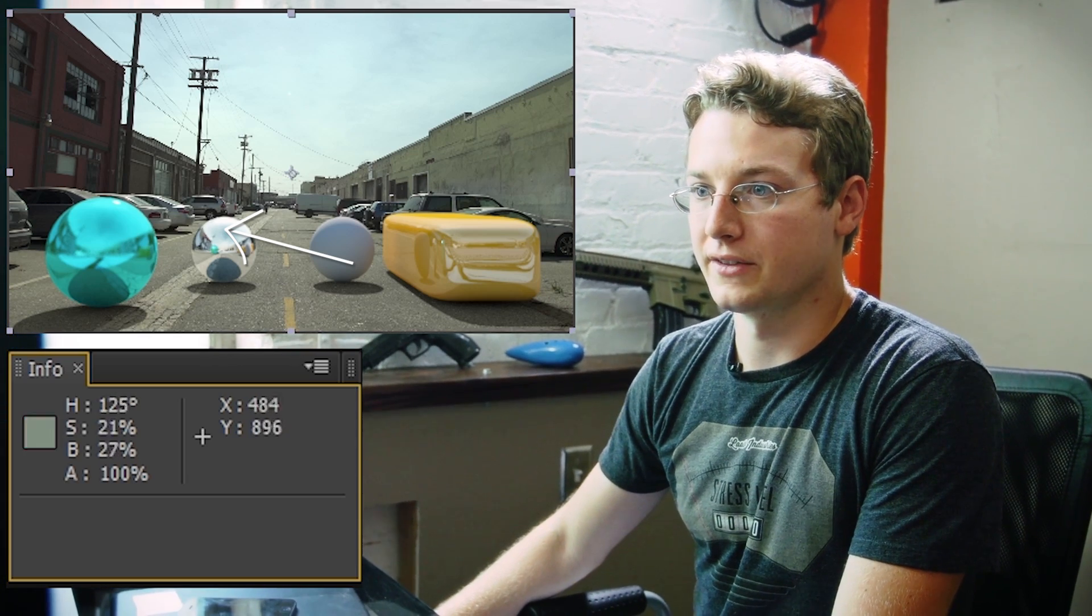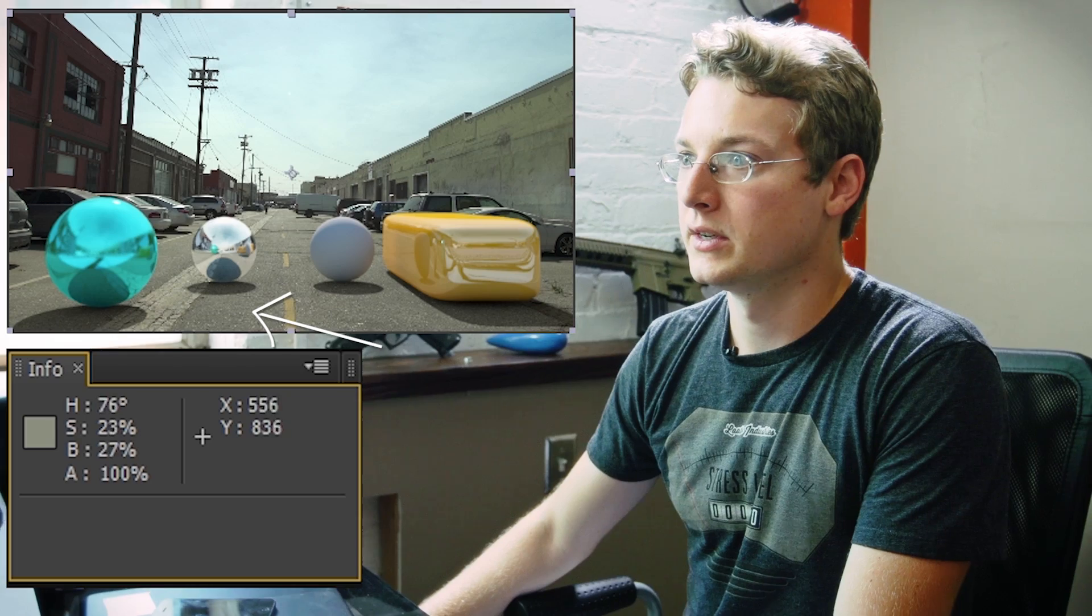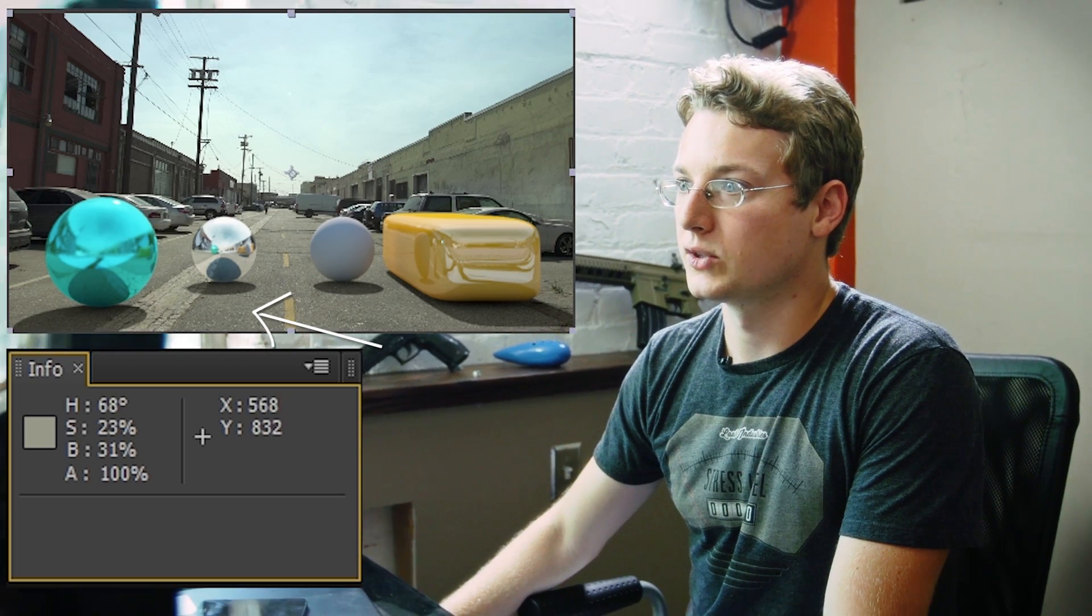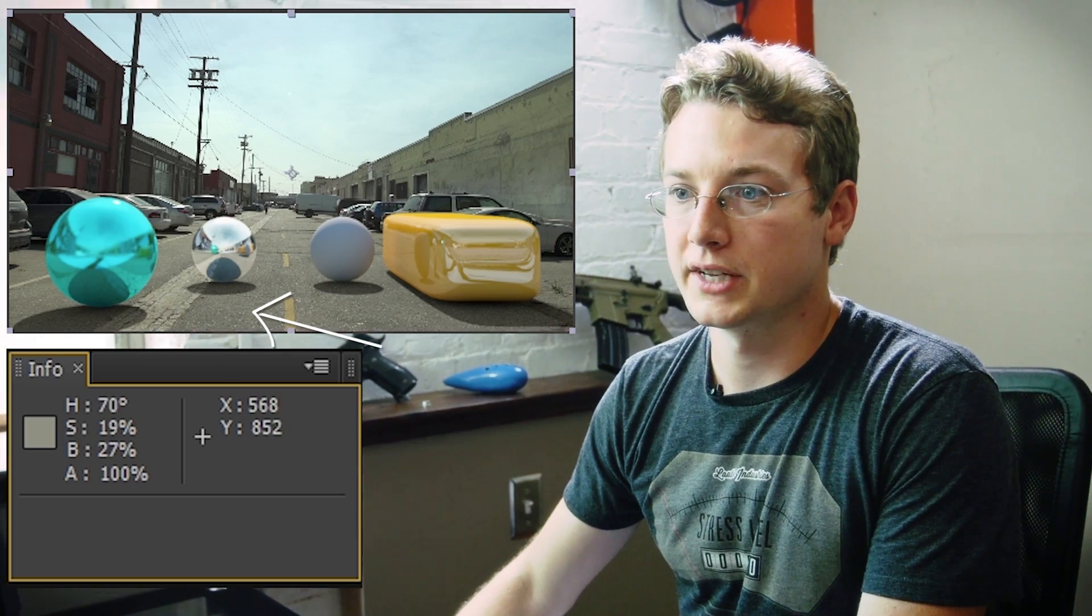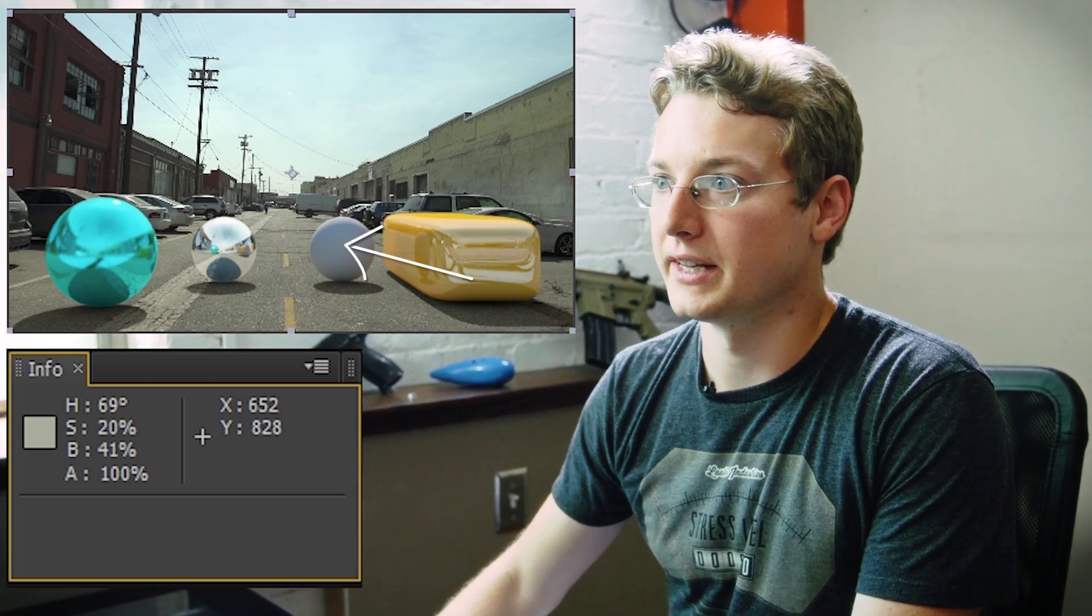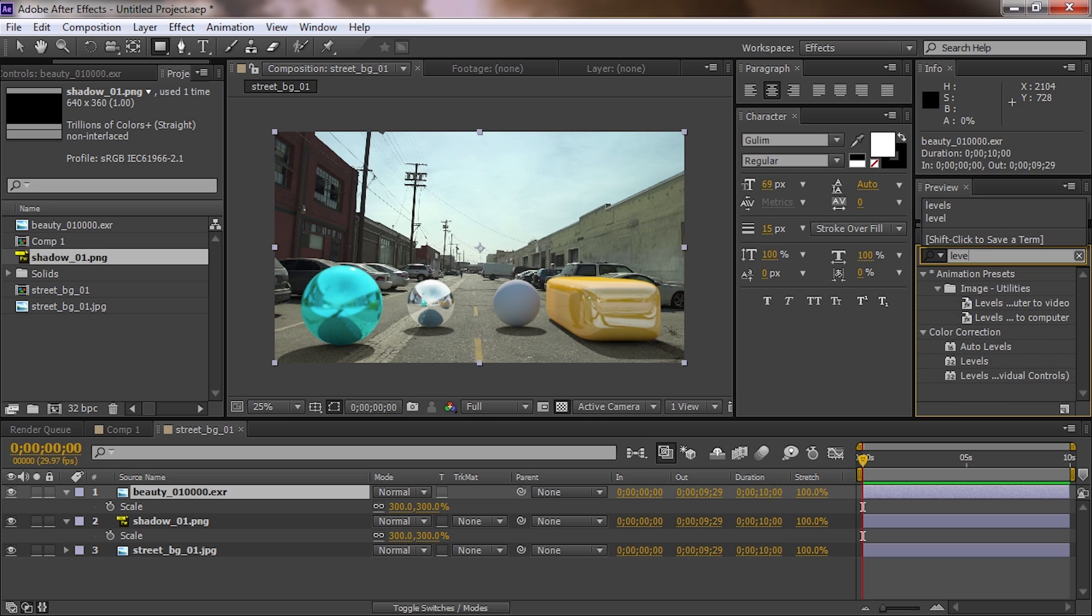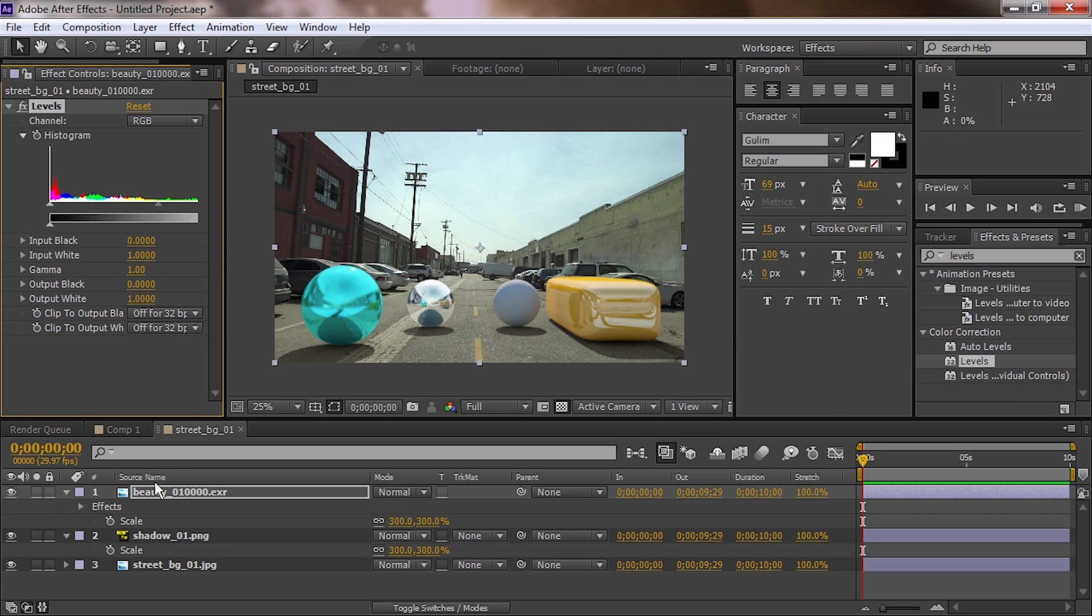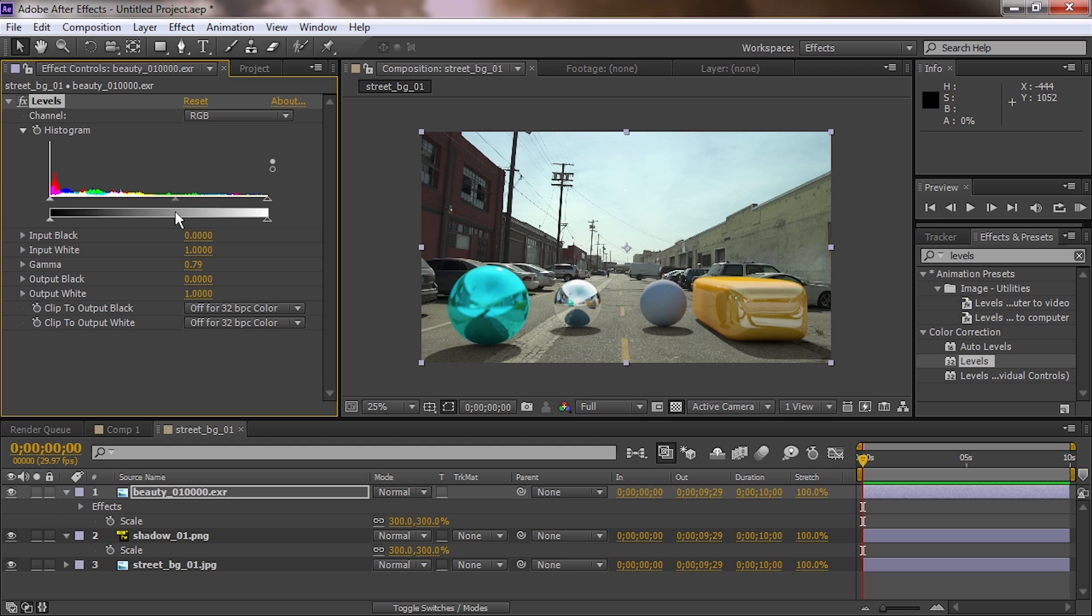And same thing over here, we're sitting at around 30, 27%, somewhere in there. And then on the ball, we're sitting at like 40%. We're going to apply levels to the beauty pass. We're going to pull our gamma down a little bit, just darkening the whole thing. What that's doing is it's going to pull down, it's going to kind of leave the whites, but it's going to pull basically the midpoint down. See, now this is matching a little better. We have 28%, and over here we have like 30%.